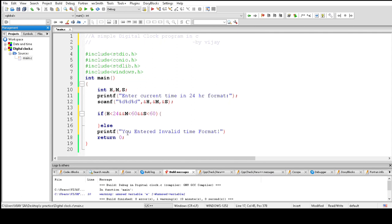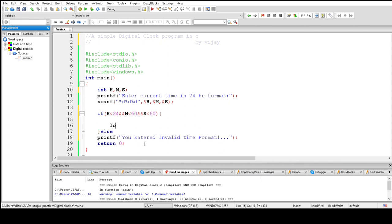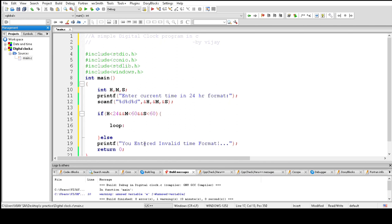And now we write the main code. Take a loop and clear the system screen with system cls.